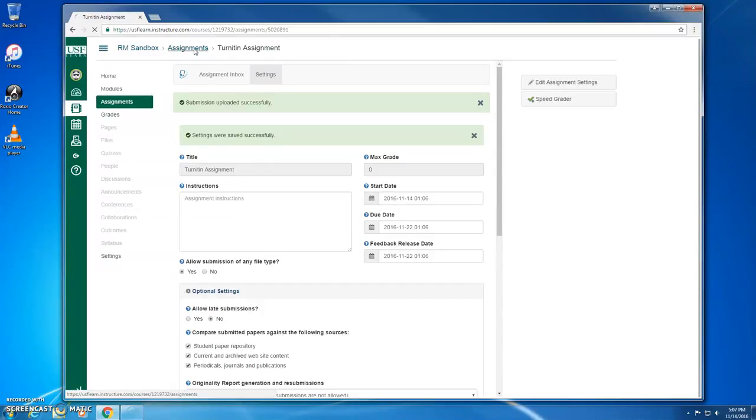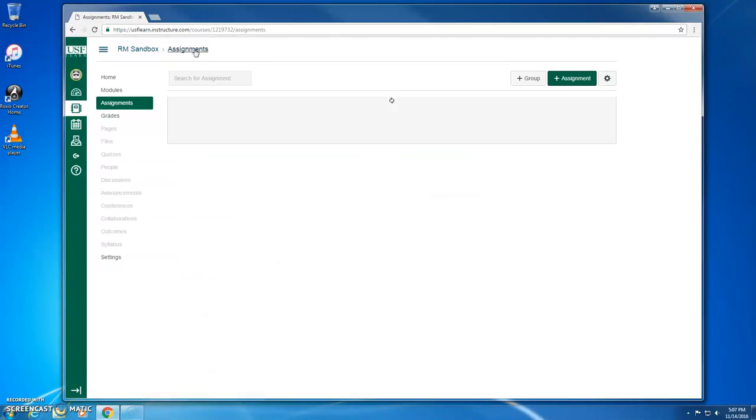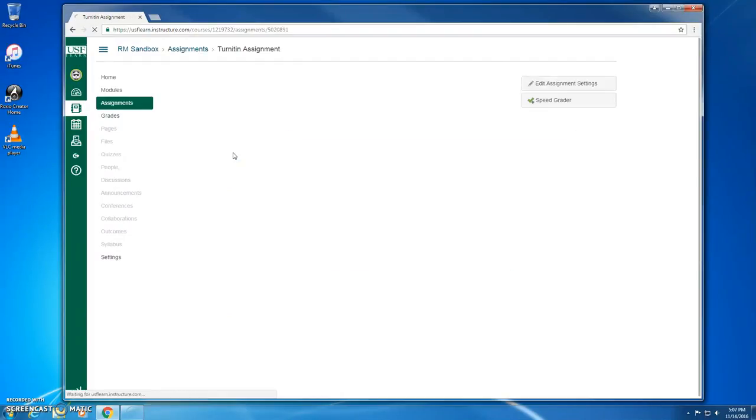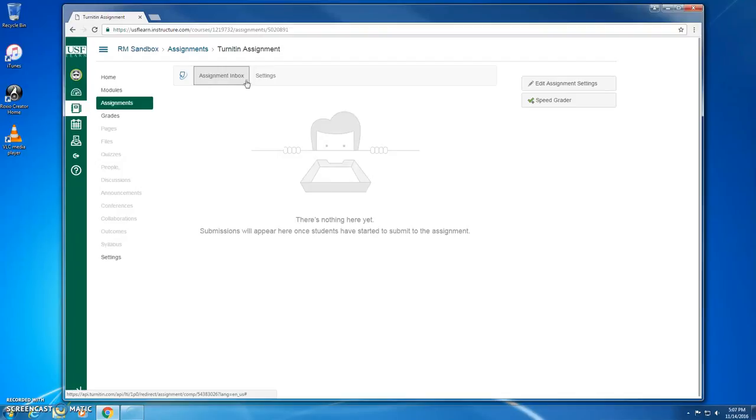So if I go back to the Assignments page, we can find it sitting right here. And if I click that link, it will take us back to the screen that we just saw with the Assignment Inbox and the Turnitin Settings tabs.